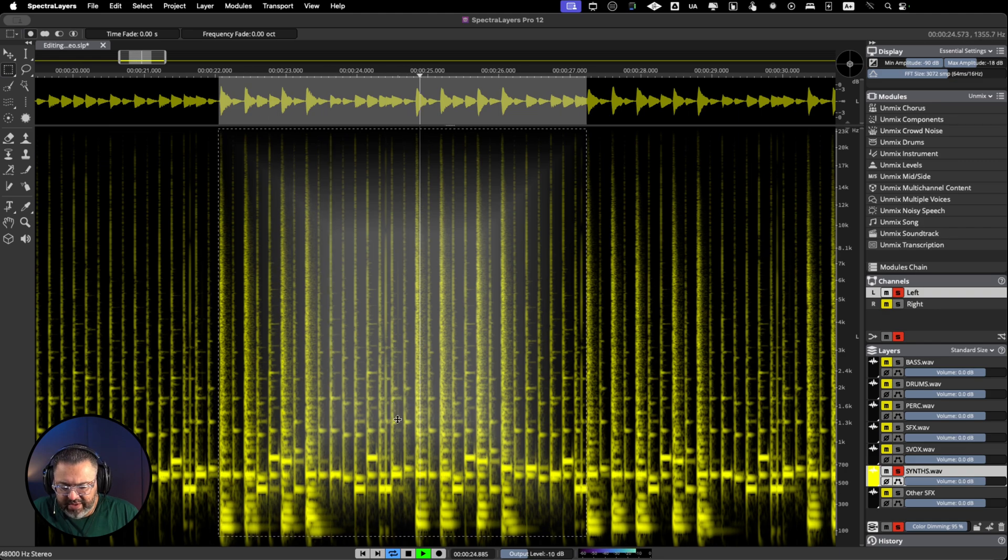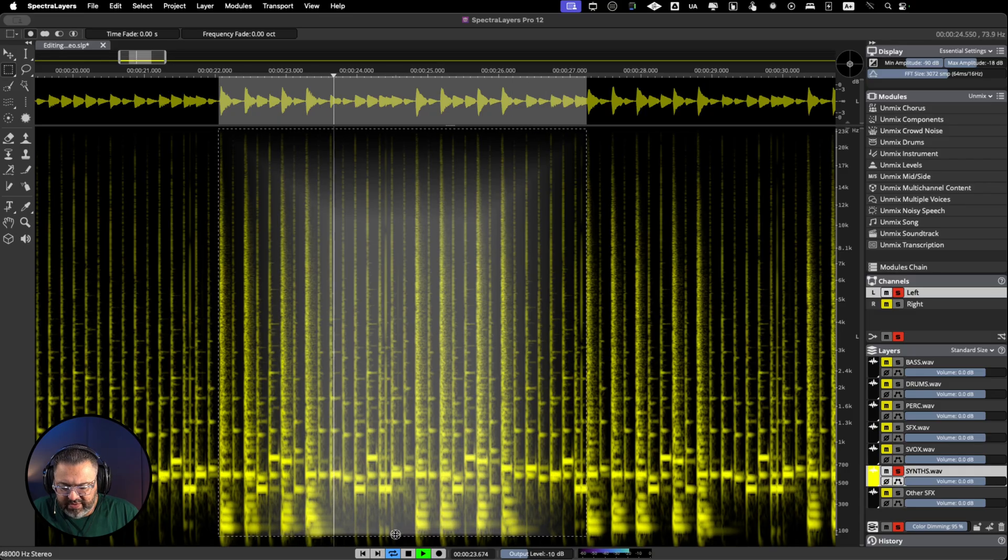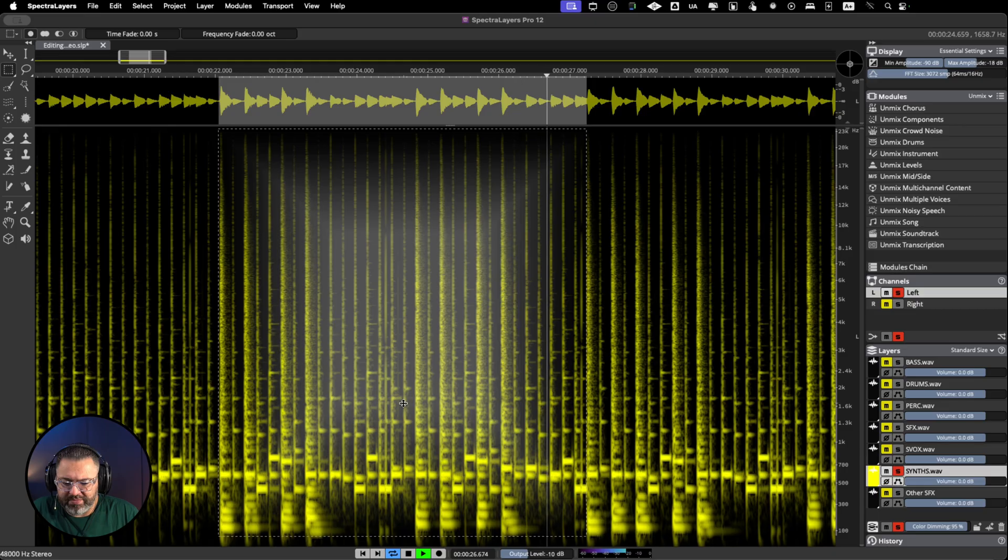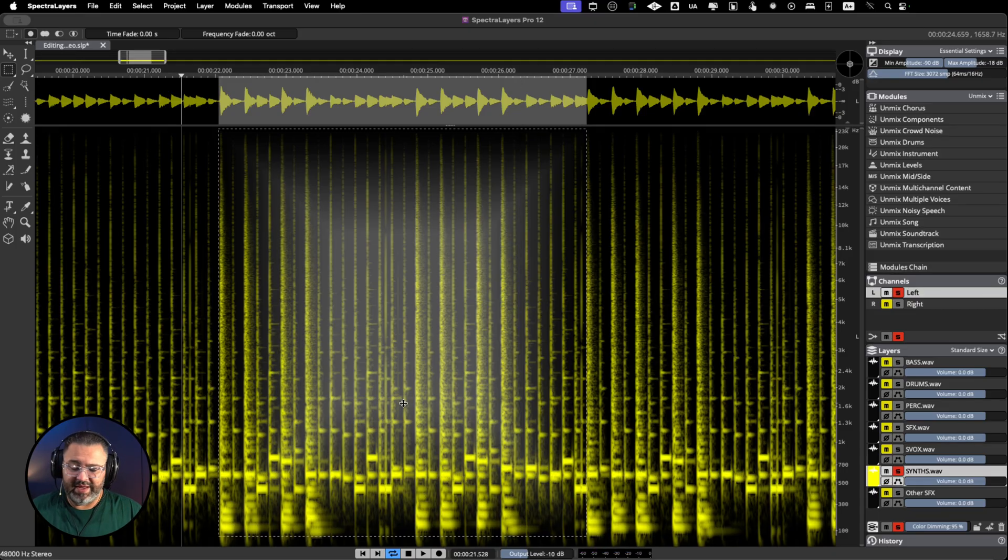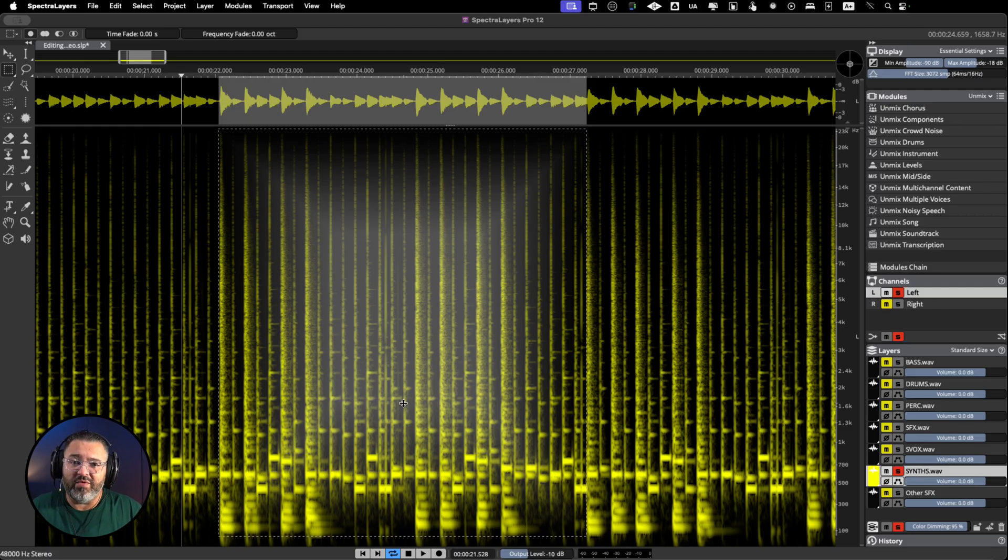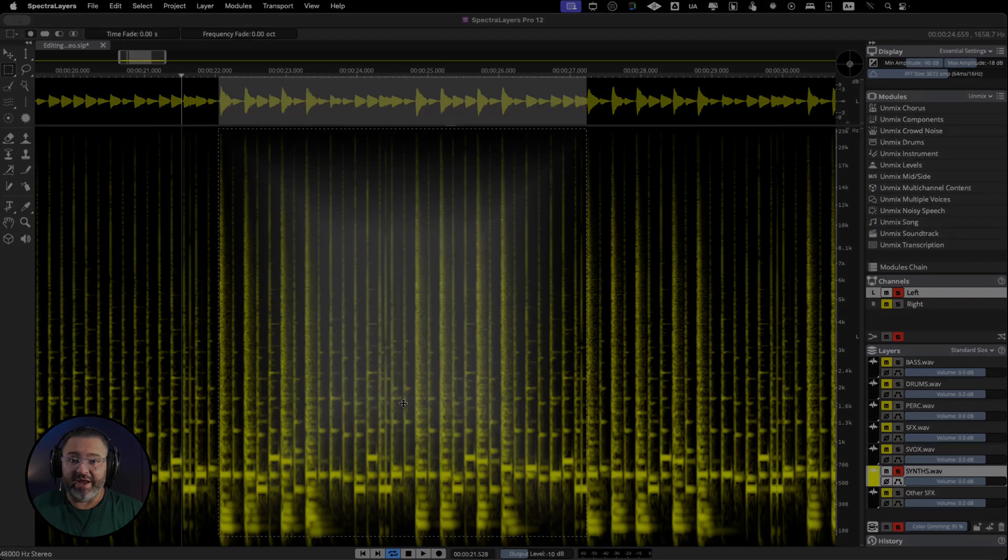As you can see, you can move it backward or again go in. Super useful, super helpful, and this is over one layer and you can do it over several layers. It's a super powerful tool that now we have in SpectralLayers.